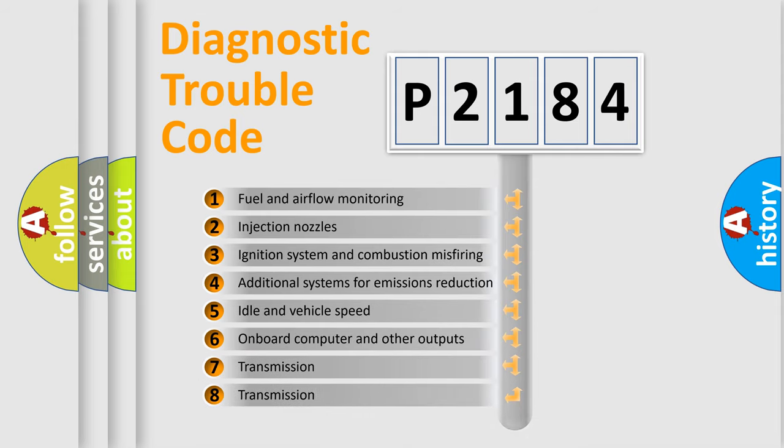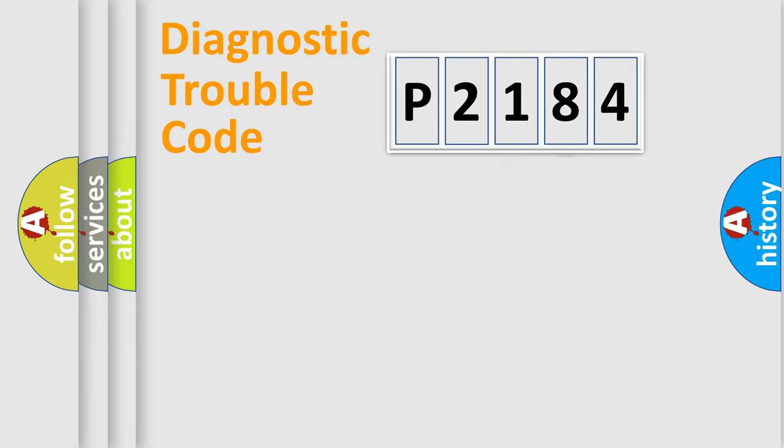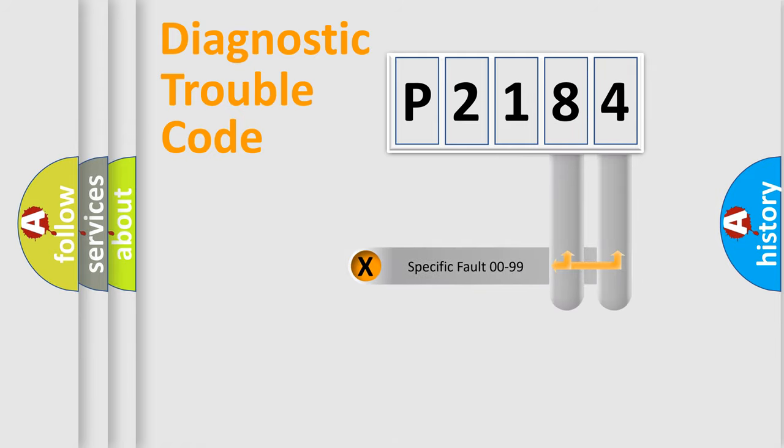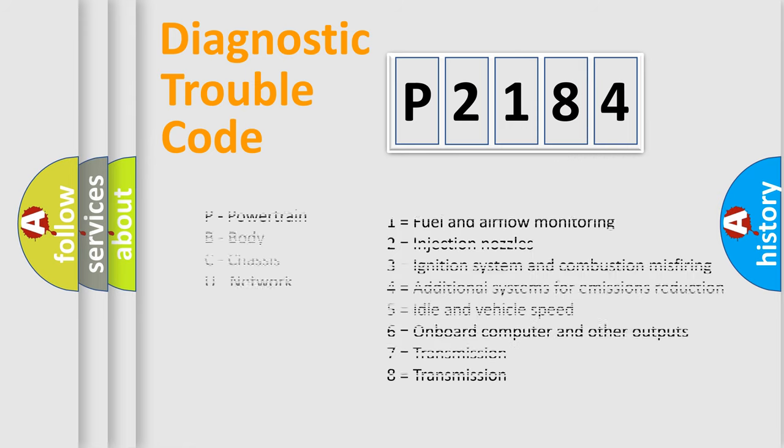The distribution shown is valid only for the standardized DTC code. Only the last two characters define the specific fault of the group. Let's not forget that such a division is valid only if the second character code is expressed by the number zero.